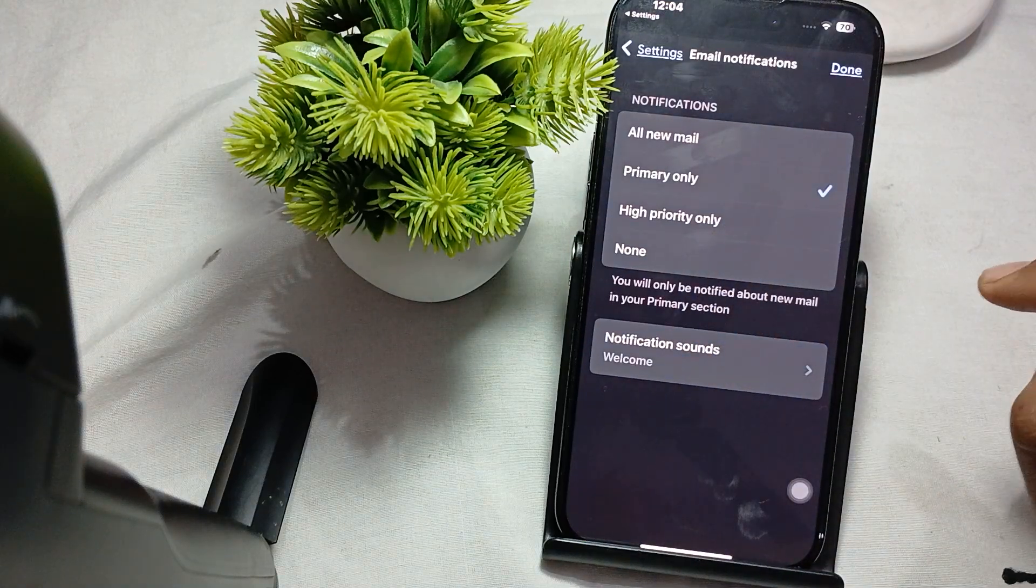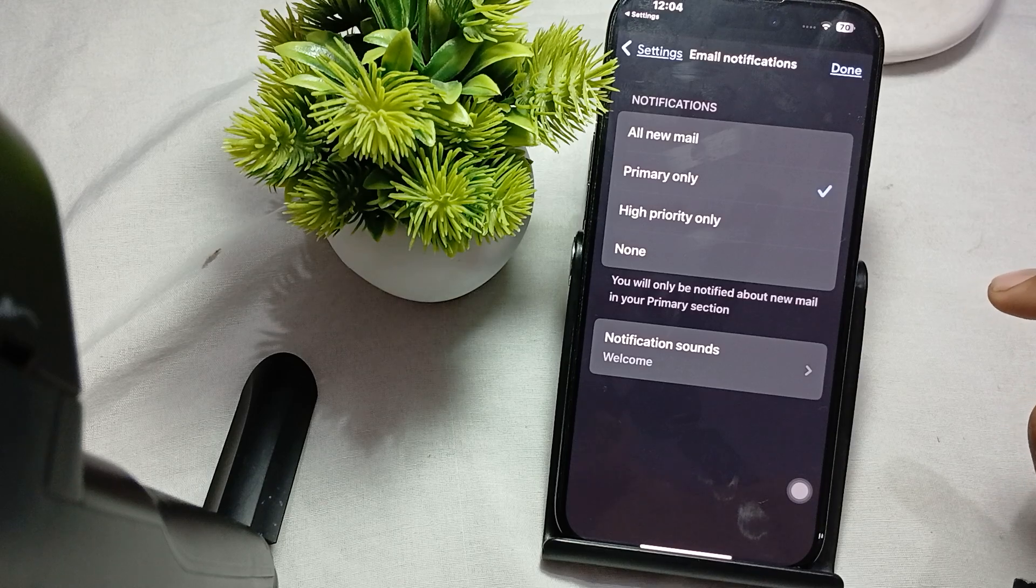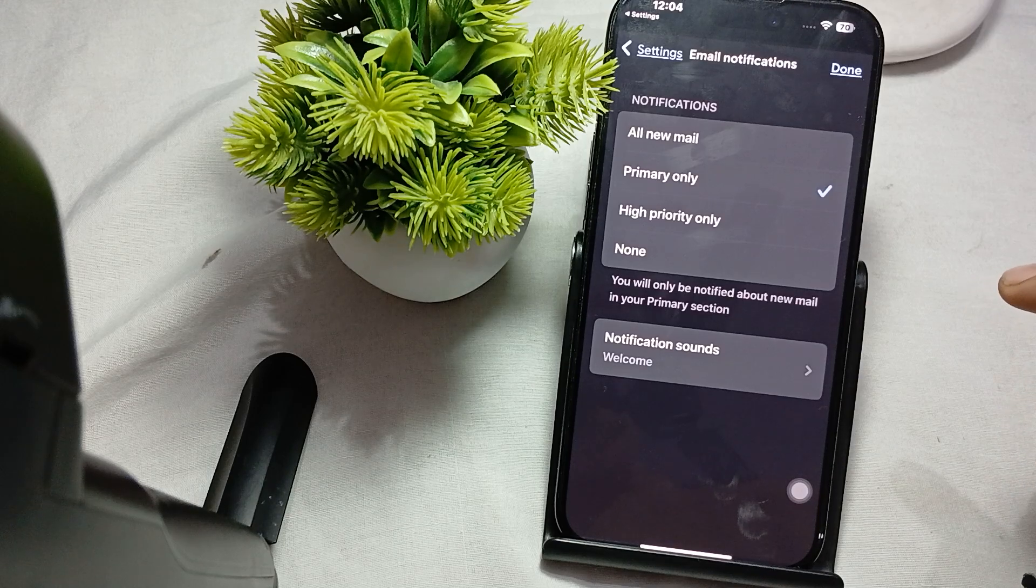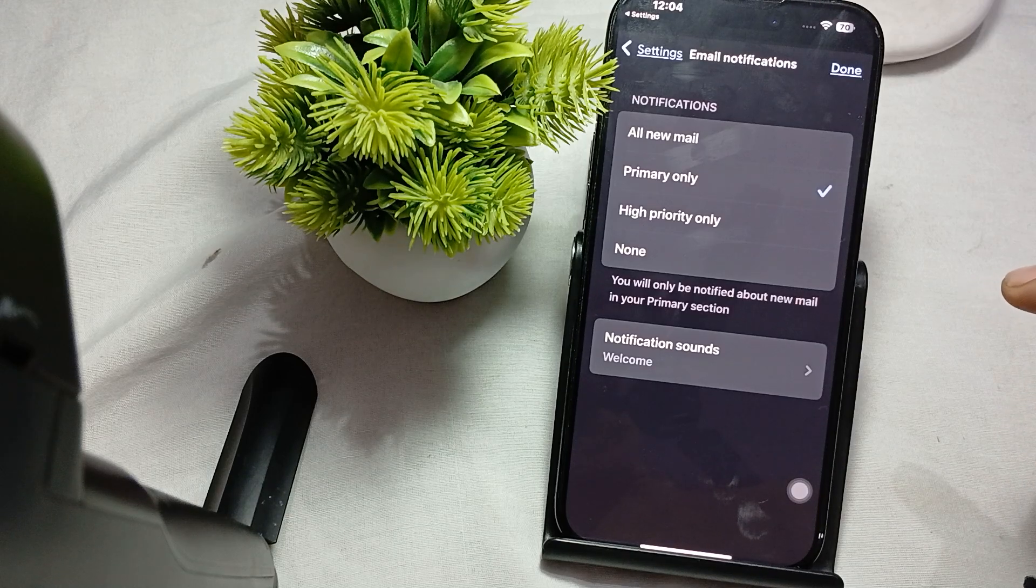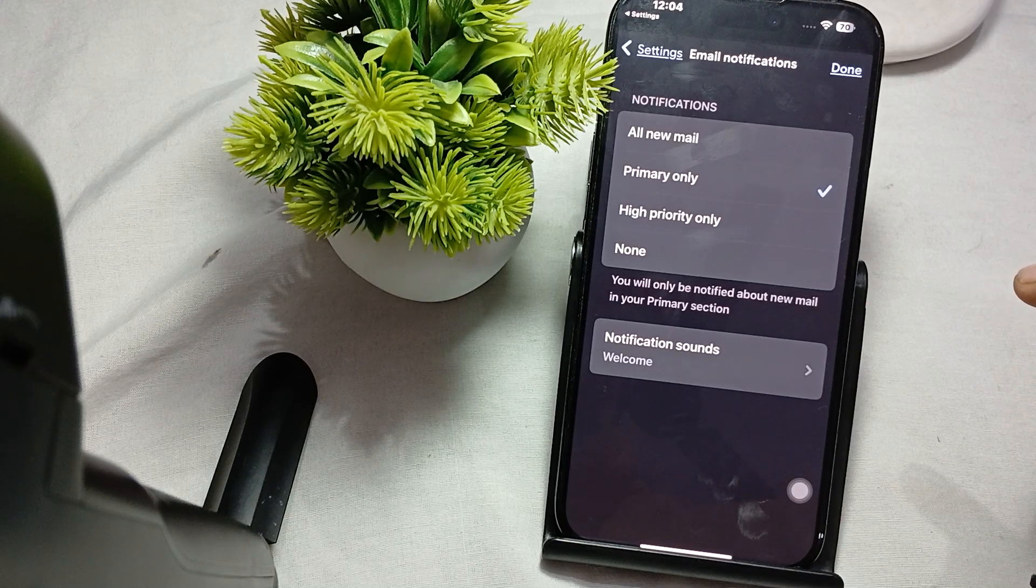And here you also by going to Settings, you can also change the notification settings. So this is the way you change your notification of your mail. So guys, thank you and have a nice day and subscribe to our YouTube channel for further information.